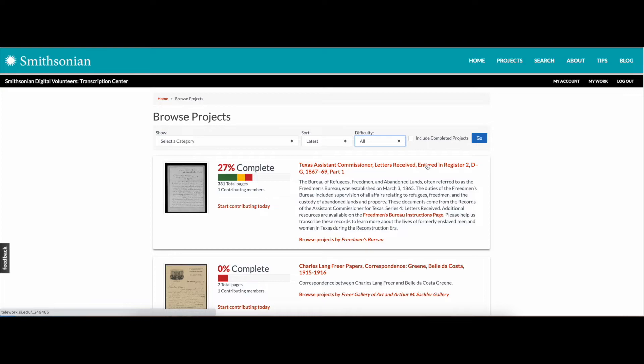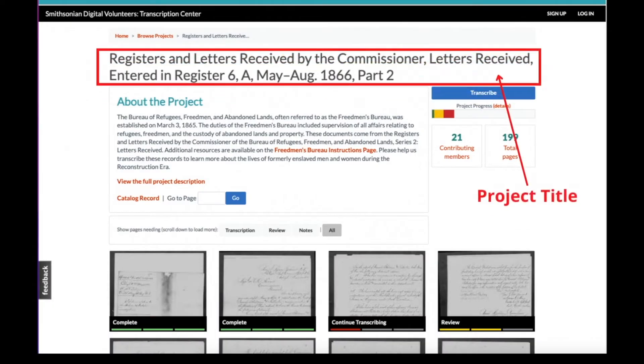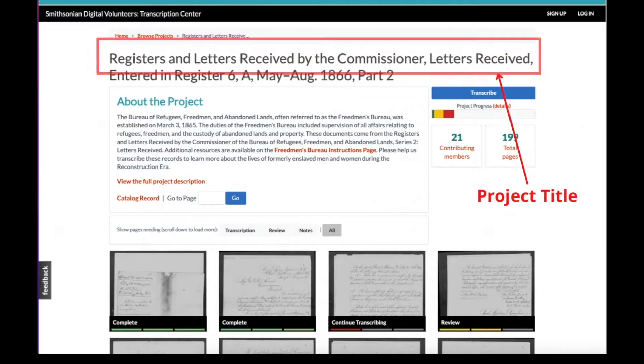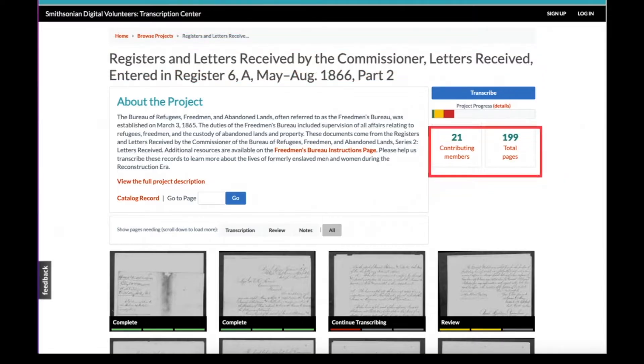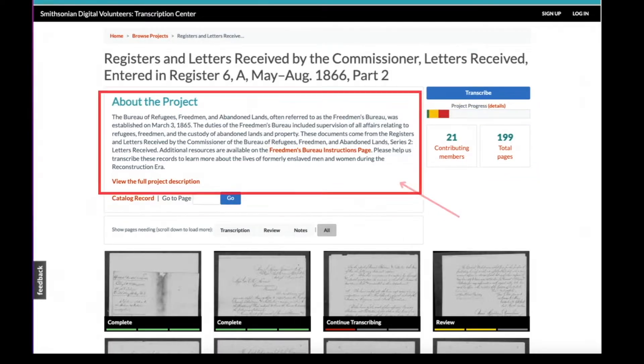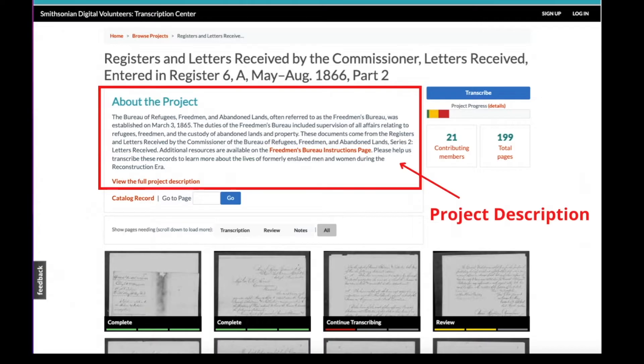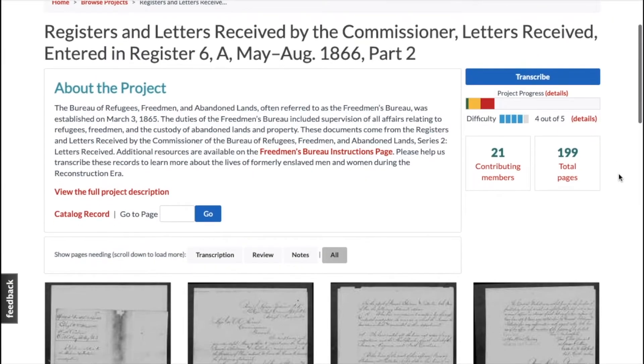Once you've found a project you're interested in, click on the title to open it. On the project page, you'll find the project title as well as the project's difficulty level, the total number of pages and contributors, and a project description. First, read the project description. It includes important contextual information as well as any special instructions, all of which will help you as you work on the project.